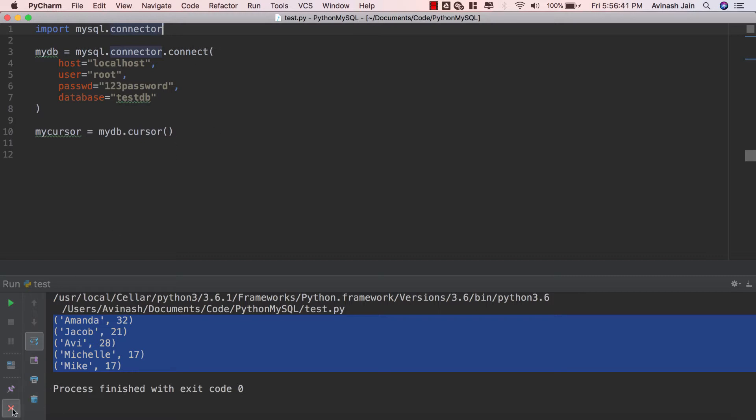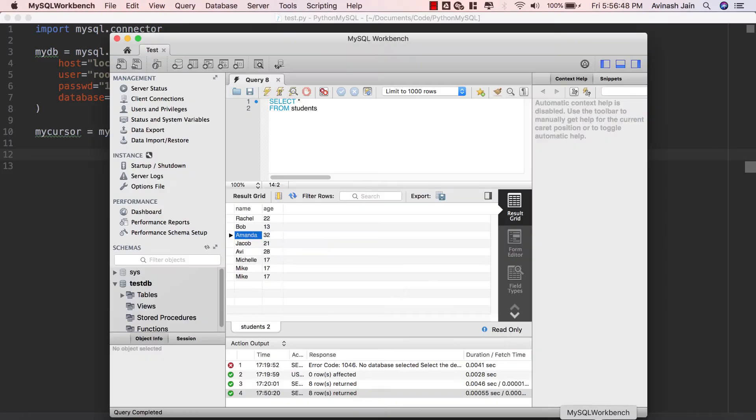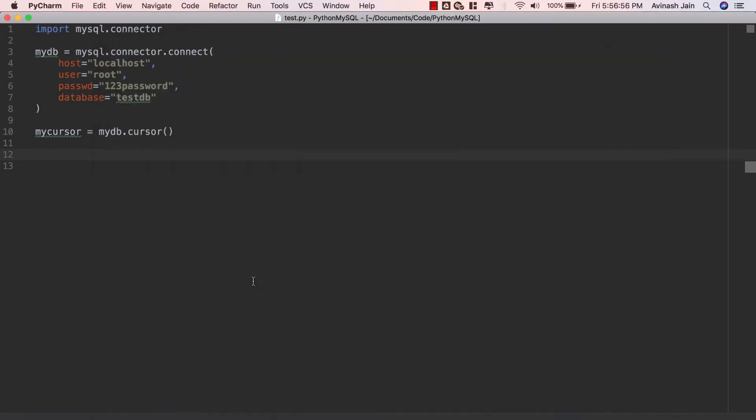First thing first, we're gonna go ahead and create a new SQL query in which we're gonna delete a record. So right now if I look at my MySQL Workbench, I accidentally have two Mikes and I know I don't need a Mike so I'm gonna go ahead and try deleting one of these Mikes and see what happens.